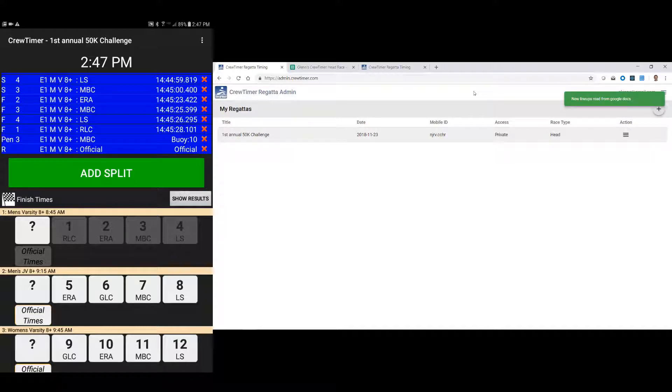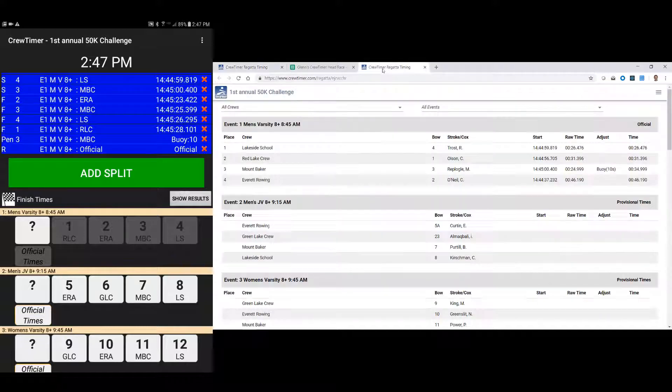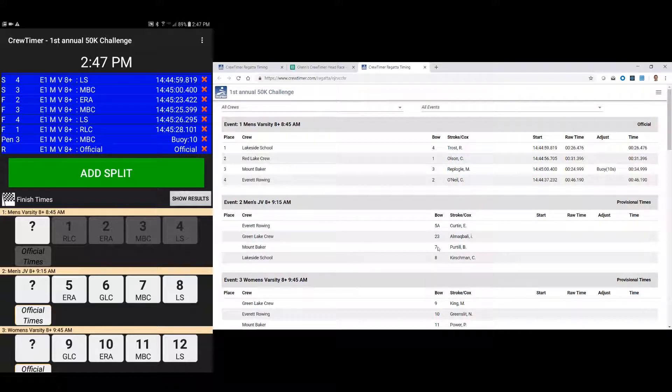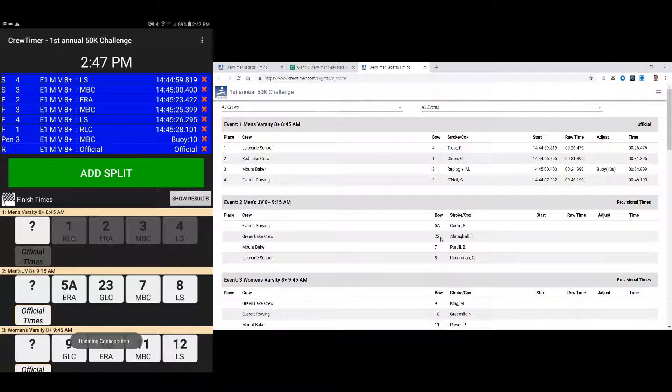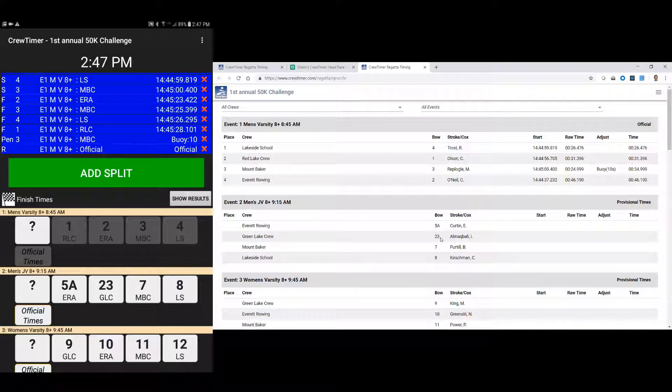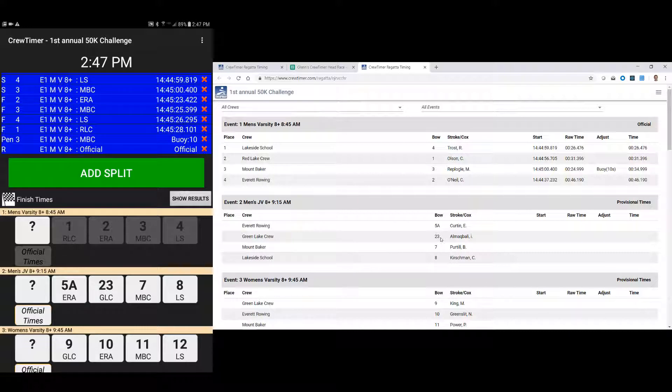I'll save that. And I will come over here to crew timer and say let's refresh the lineups. Now the lineups have been read. If I go to the results page, you'll see, well, event 2 has got some odd number, bow numbers, 5A and 23, but it's ready to go. Now back on the tablet, you'll notice that it also has updated the lineups to show bow 5A and 23 for event 2.